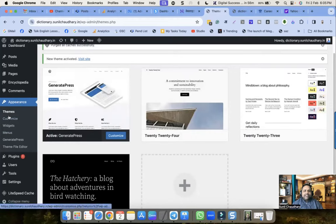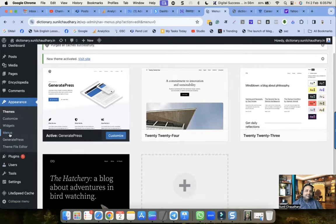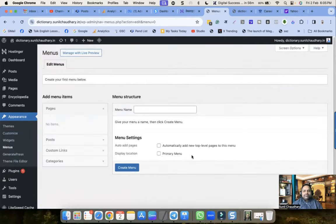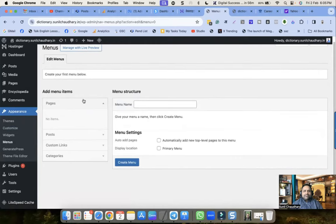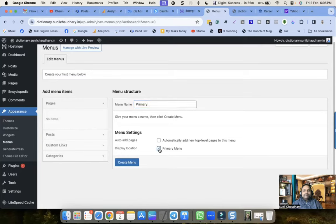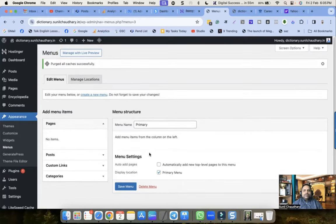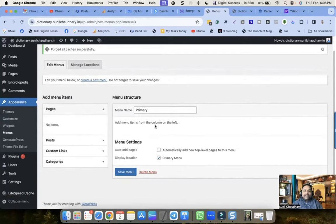Click on Menus - this is how we create the menu. Here what we can do is create our first menu. The first menu is 'Primary'. Set the display location to Primary Menu and click Create Menu. Now we have created the menu.